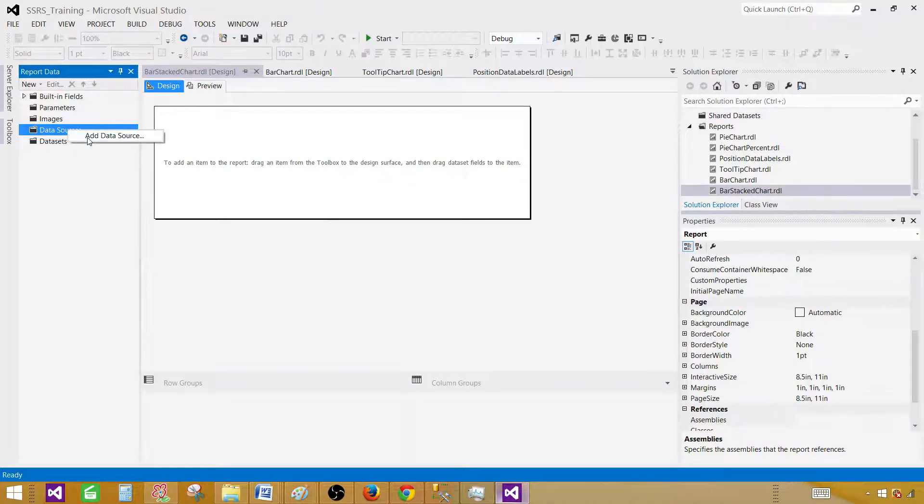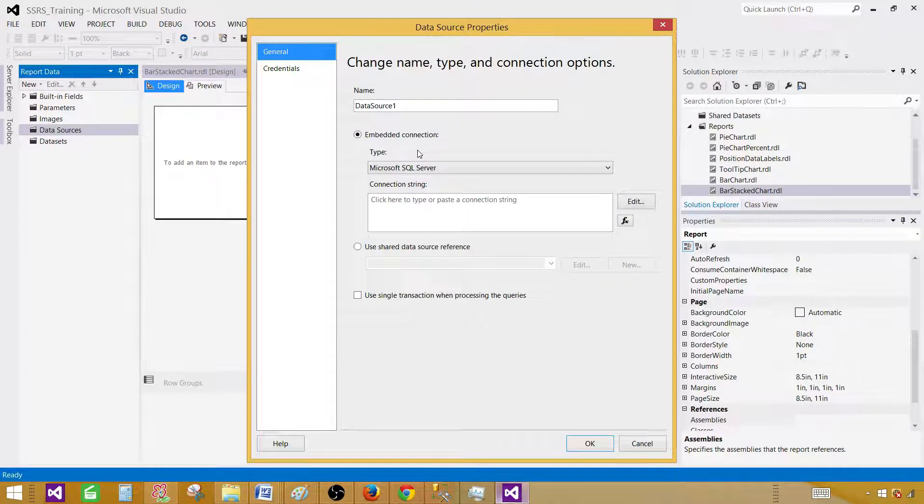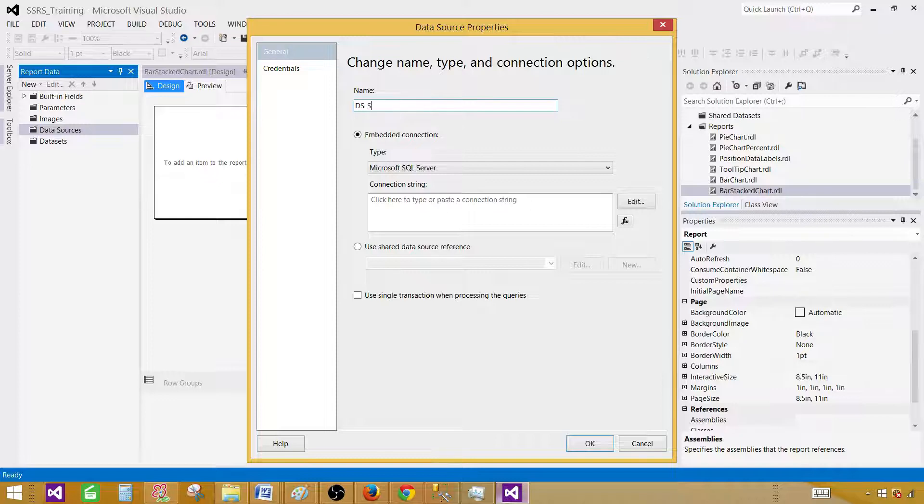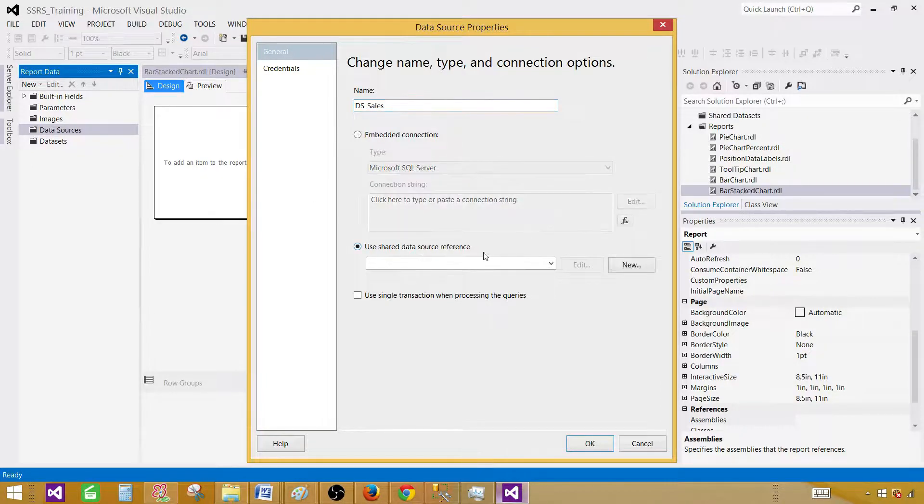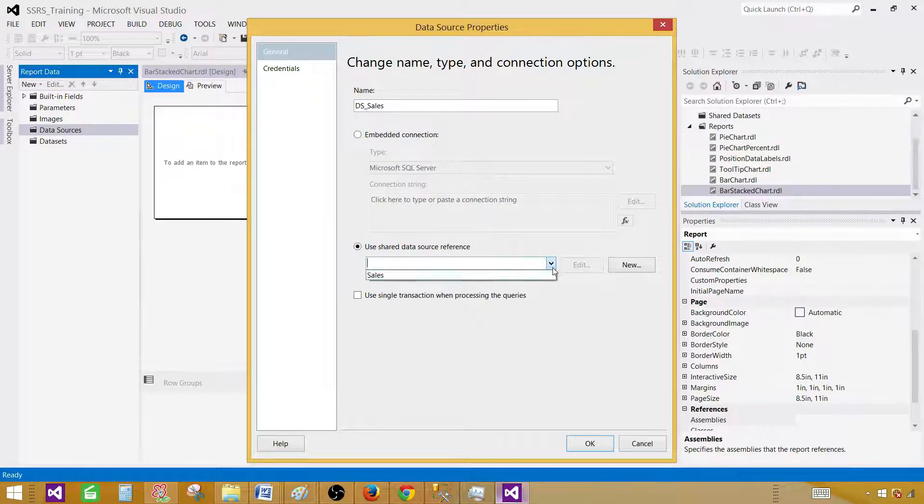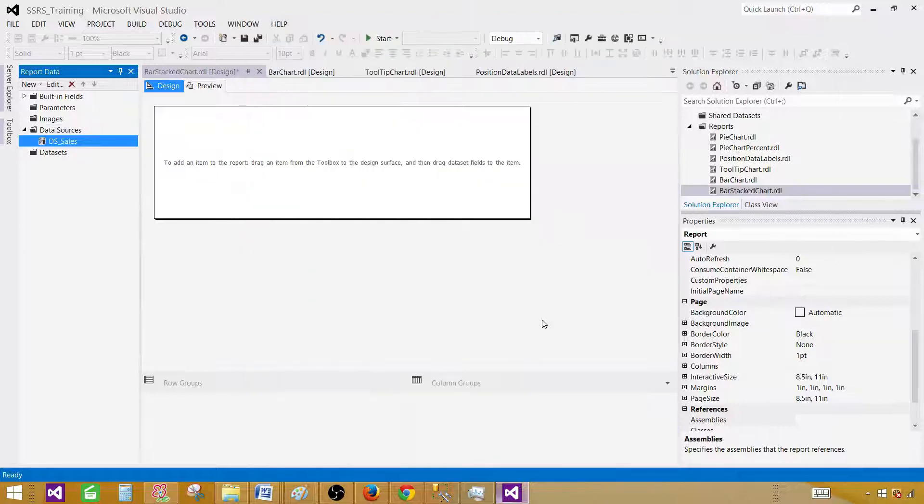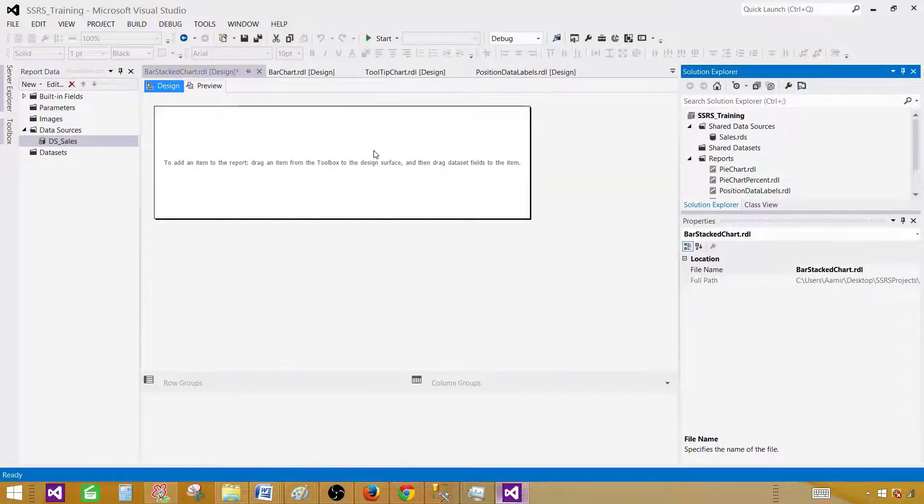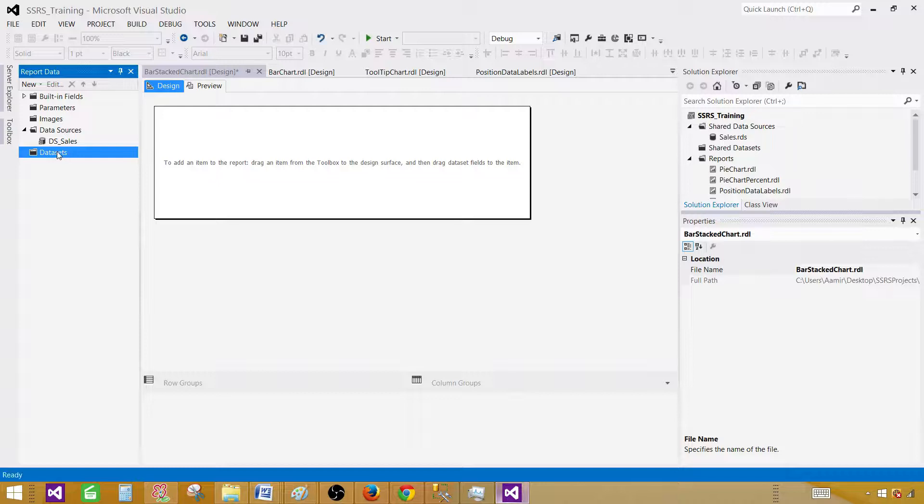Click on the data source, add data source, and provide the name. Let's call this one DSS sales and use a shared data source reference. It is sales, and we have created that already in our project.